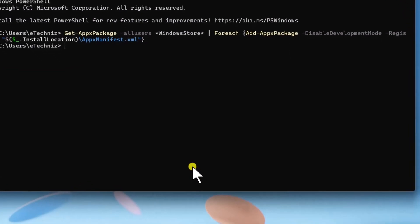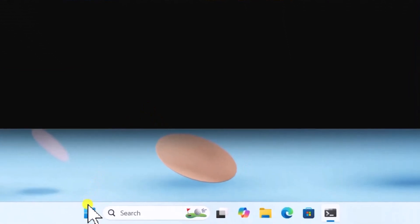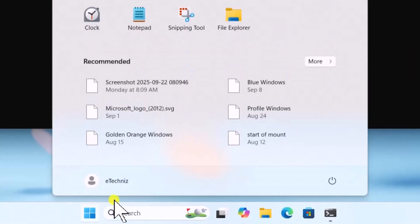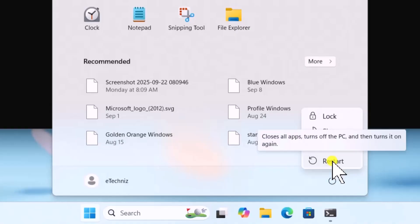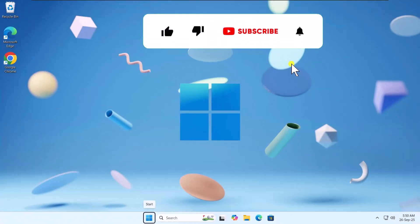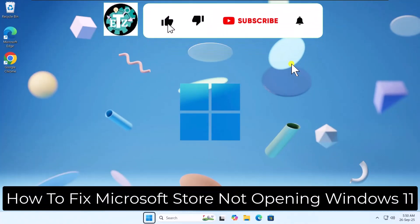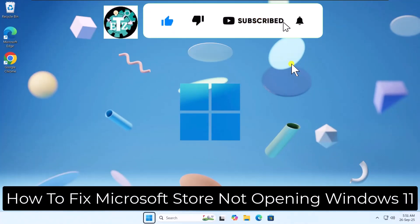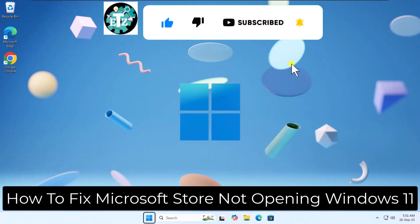After running the command, click on the Windows icon and restart your PC. So that's how you can fix Microsoft Store not opening in Windows 11. See you in the next video.